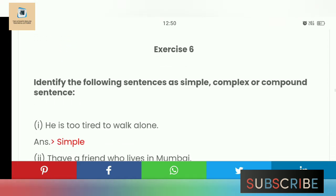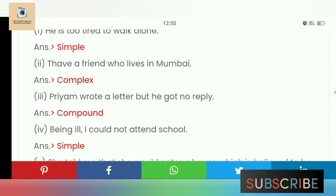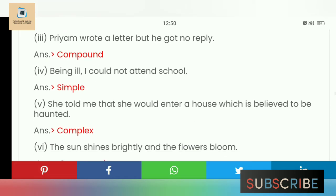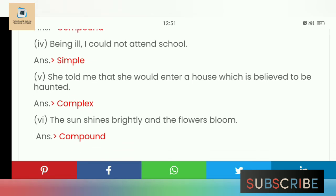Exercise 6: Identify the following sentences as simple, complex, or compound. 'He is too tired to work alone' — this is a simple sentence. 'A friend who lives in Mumbai' — this is complex because of the relative clause. 'Priyam wrote a letter but he got no reply' — joined by 'but', so this is a compound sentence. 'For being ill I could not attend school.' 'She told me that she would enter a house which is believed to be haunted' — this is a complex sentence because of the clause introduced by 'which'.